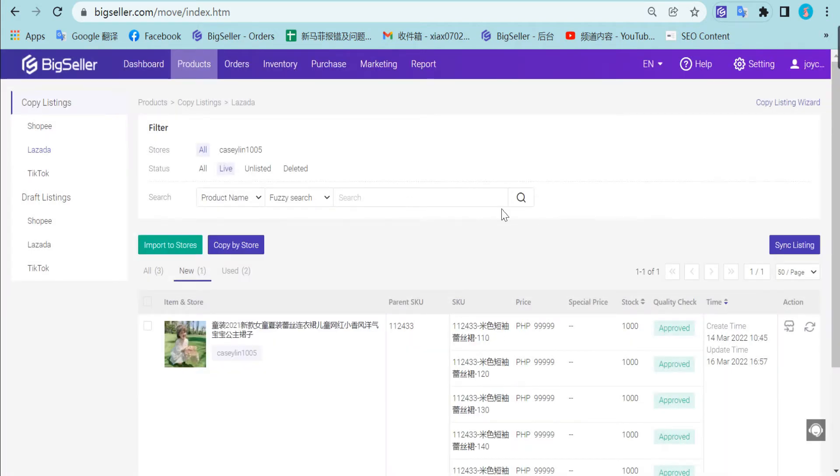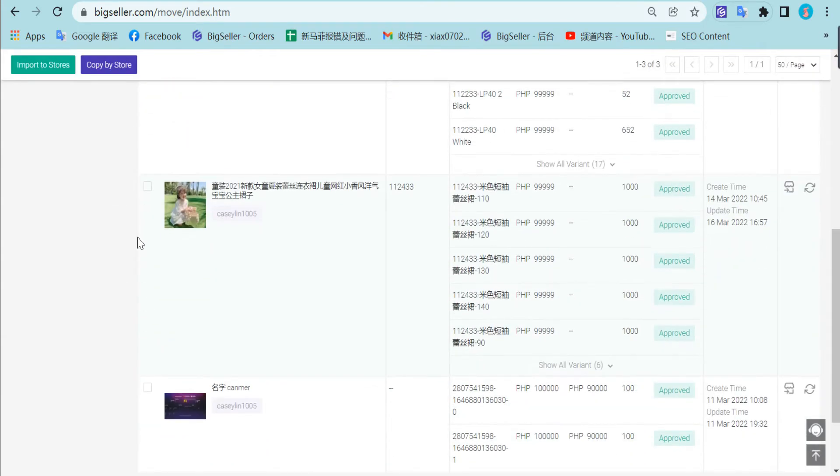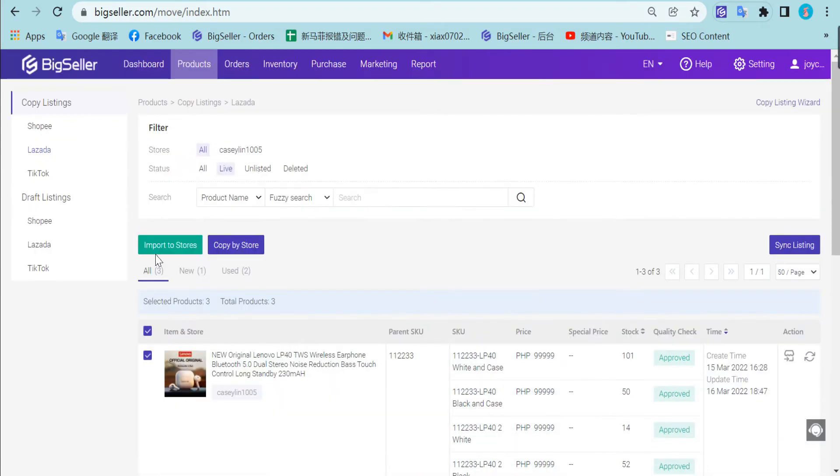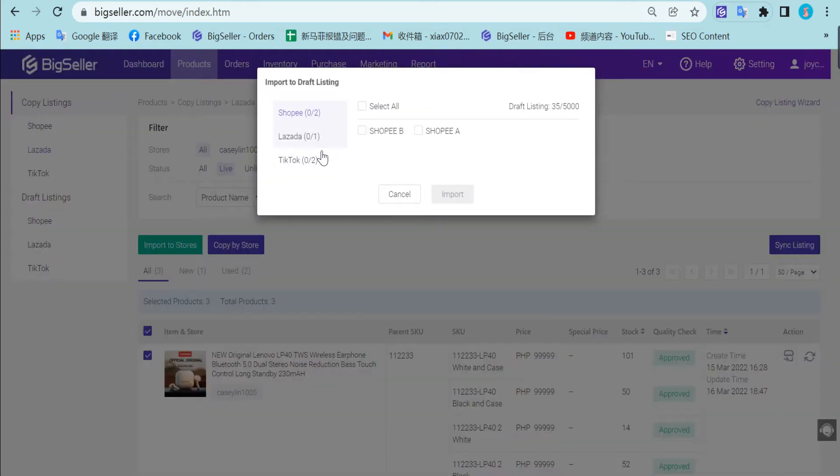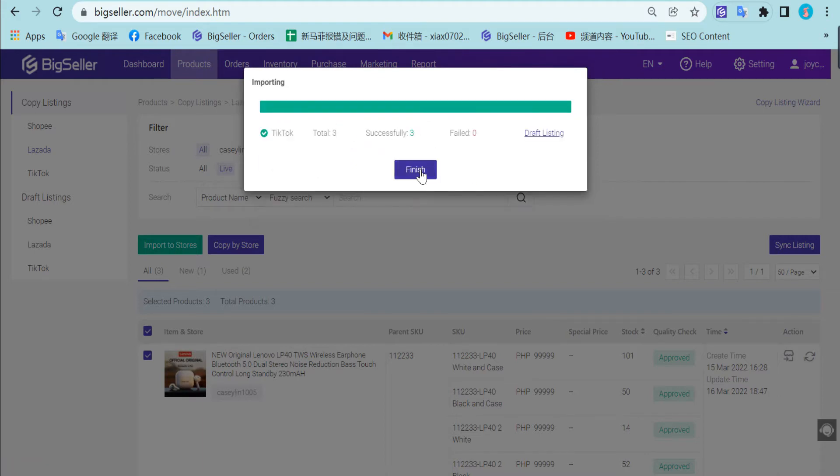The second way is copy listing in bulk. You can select several products like one, two, three, and click import to store. Then select TikTok and store. Click import. Okay, finished.